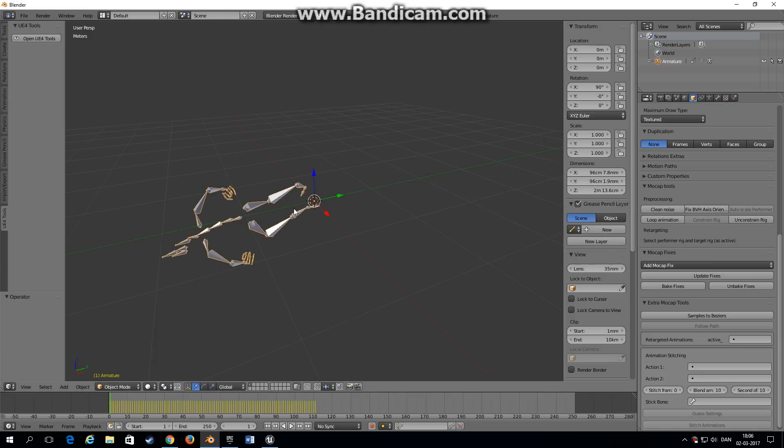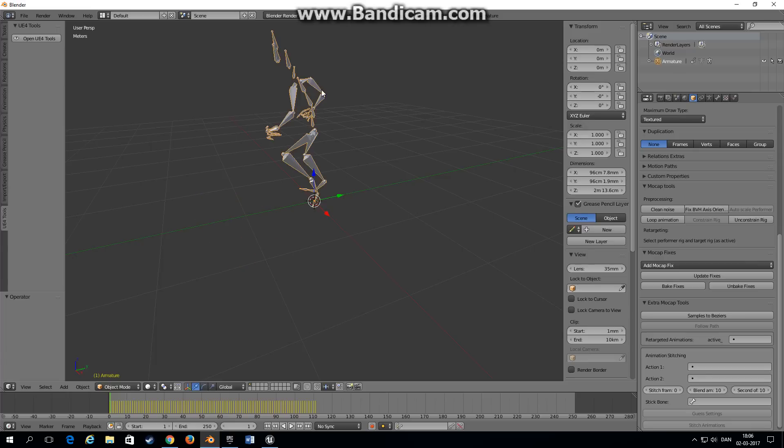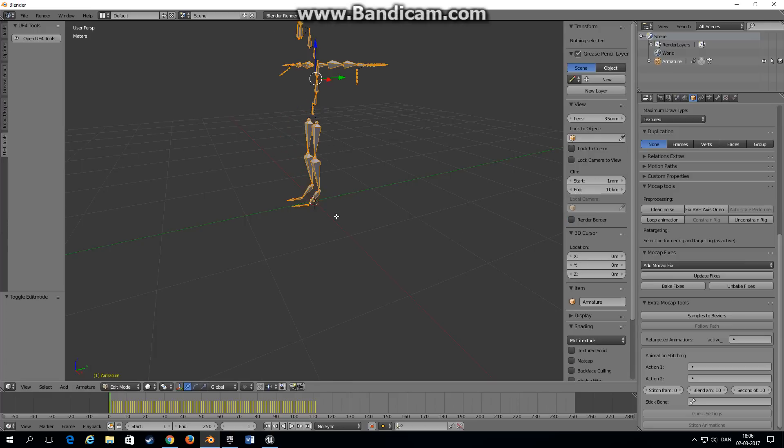And now the armature is suddenly laying down but you can fix that by rotating it back to its original position. This way it doesn't create any problems for us when we export this into Unreal Engine. Go into edit mode.